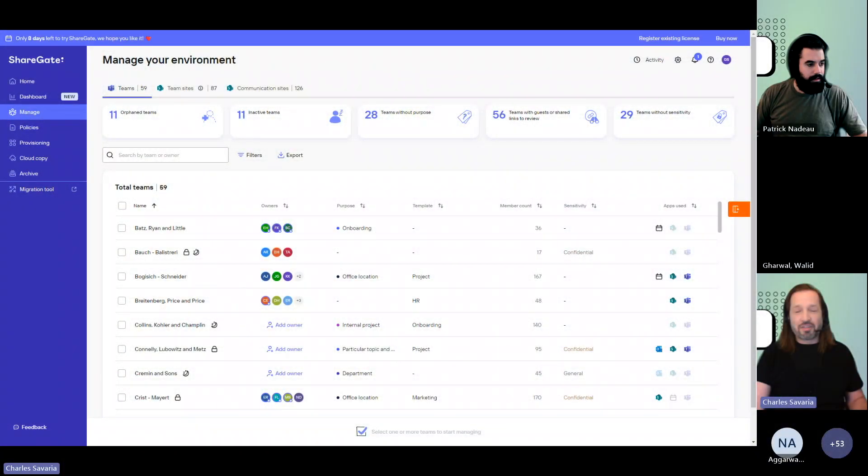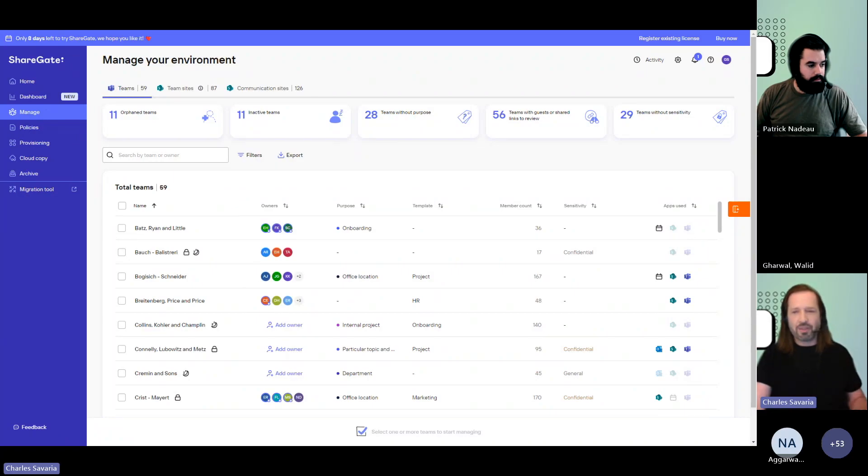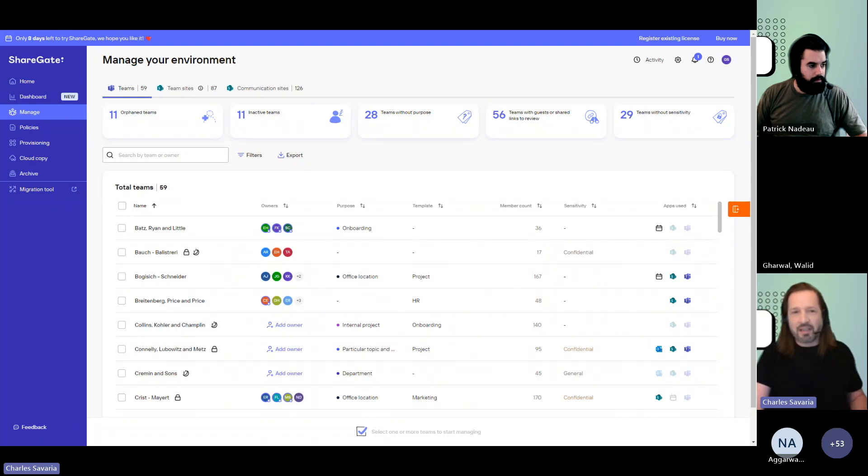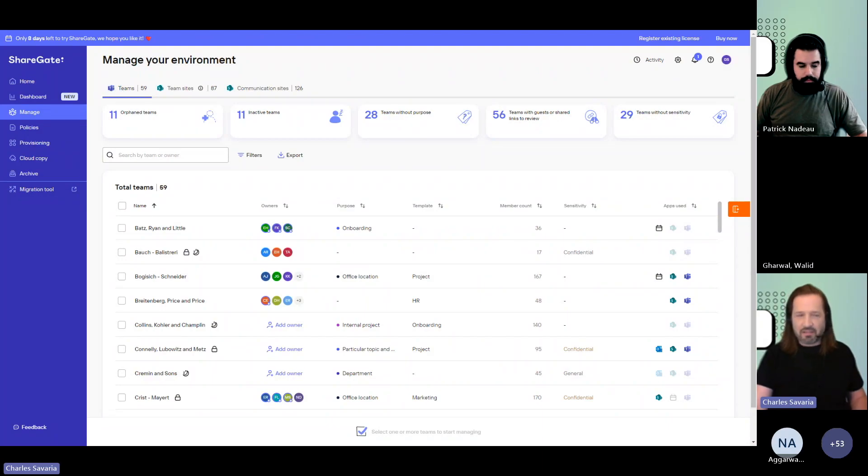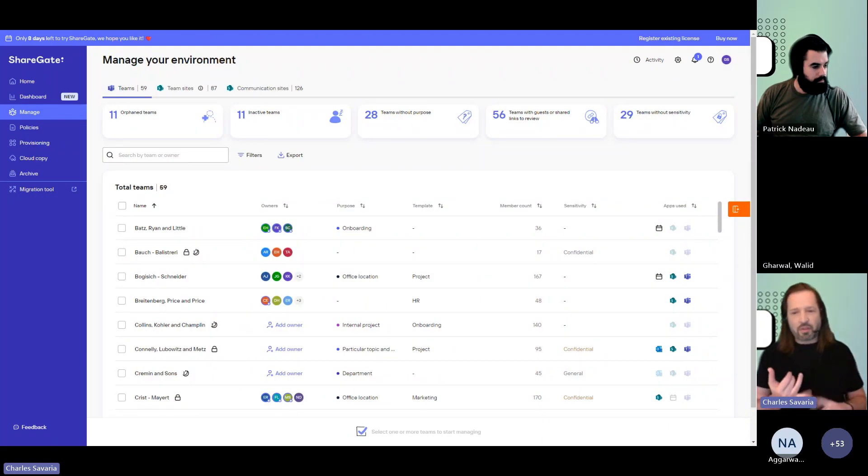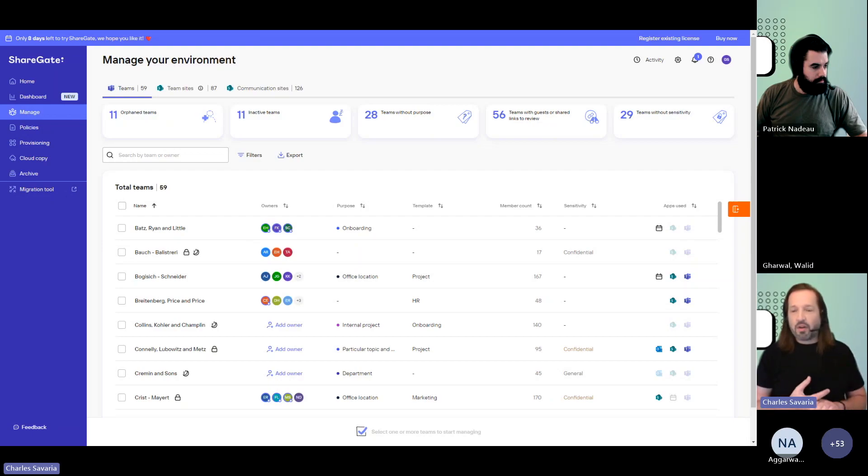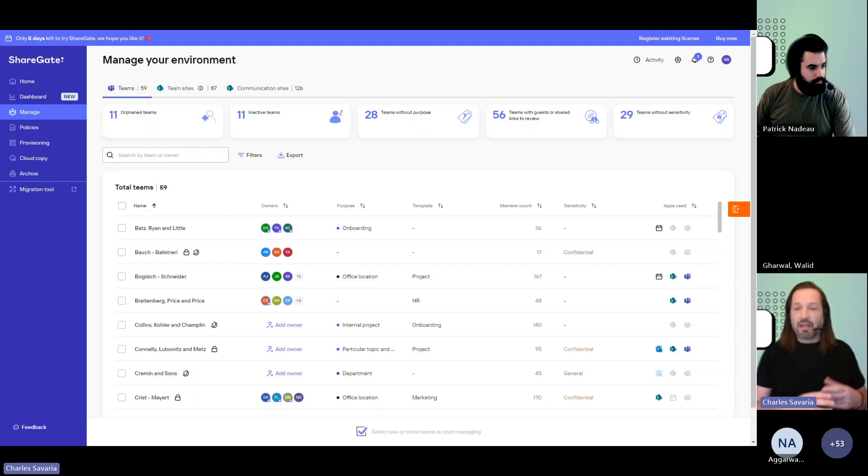ShareGate management is part of the ShareGate subscription. Every ShareGate customer has access to connect one tenant to ShareGate management. The very first connection will need to be established using a global admin account so that you give us the permissions we need. And once this is done, anyone else in your tenant that's also a global admin, a SharePoint admin, or groups admin will be able to work with you in ShareGate management to do that governance for your Microsoft 365 environment.